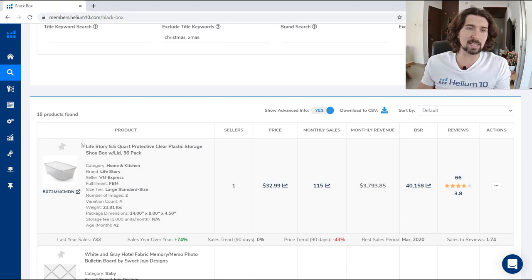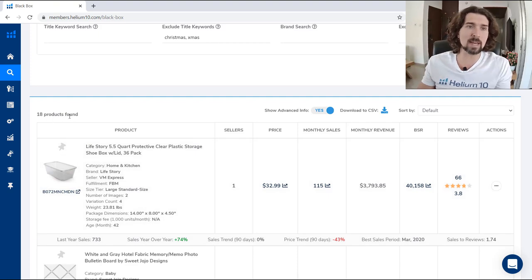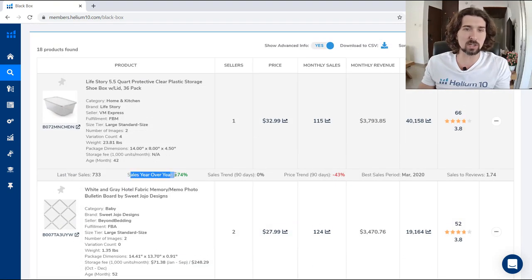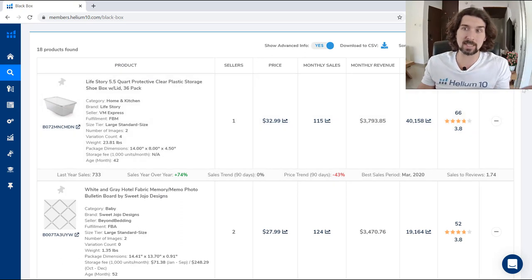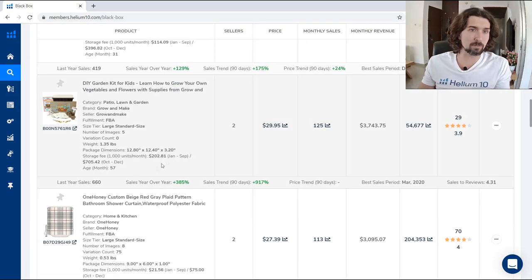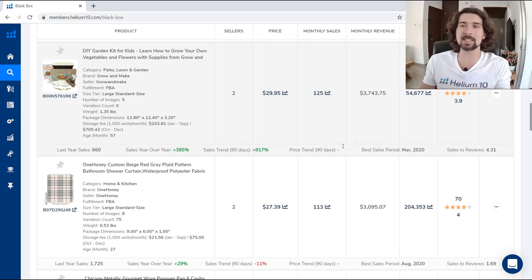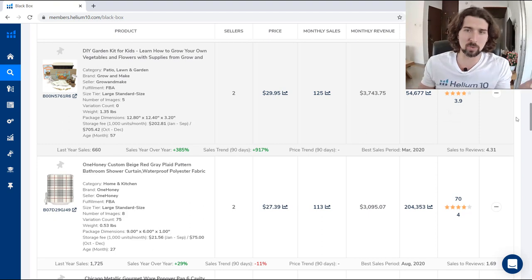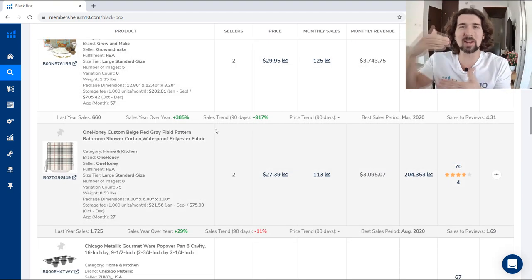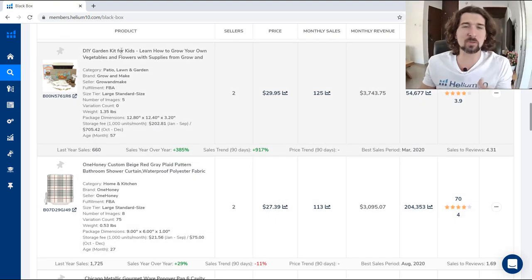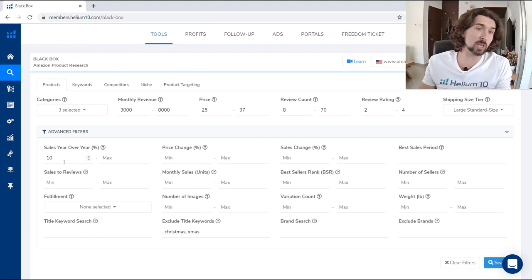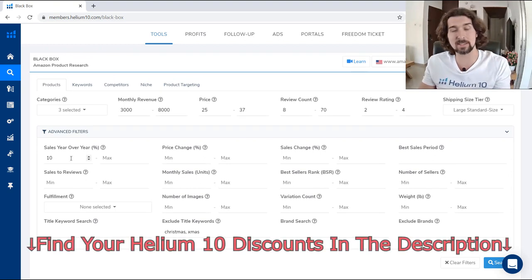When I click search with 10% minimum year-over-year growth, many products disappear and only those meeting the criteria remain. You can see the sales year-over-year parameter — some products have huge percentages, like DIY garden kit for kids with 385% year-over-year growth. That makes sense given Christmas wasn't long ago plus there was the pandemic. Generally, I won't dive too deep into why a garden kit is on such a rise, but this is a useful parameter for advanced filters.